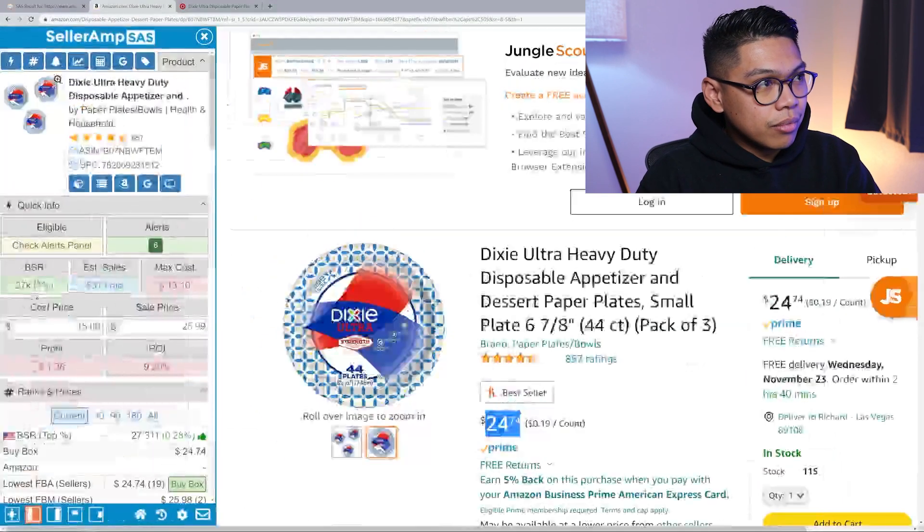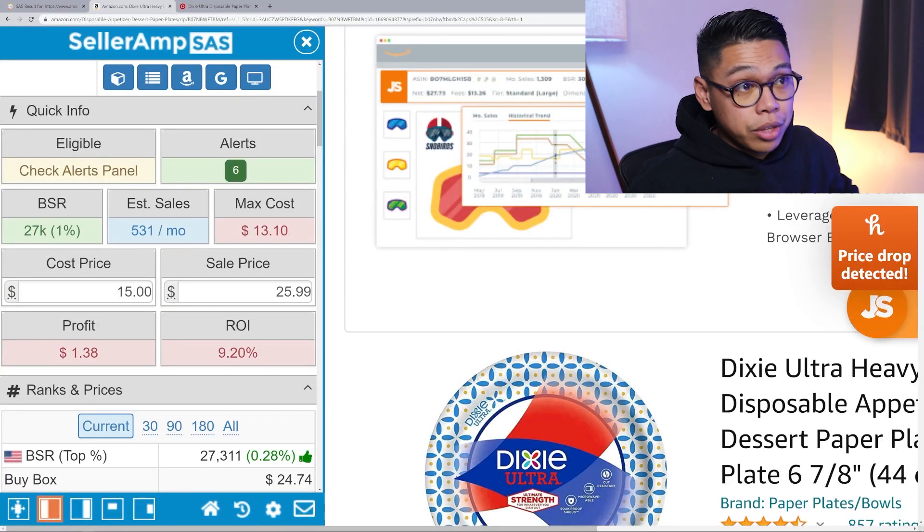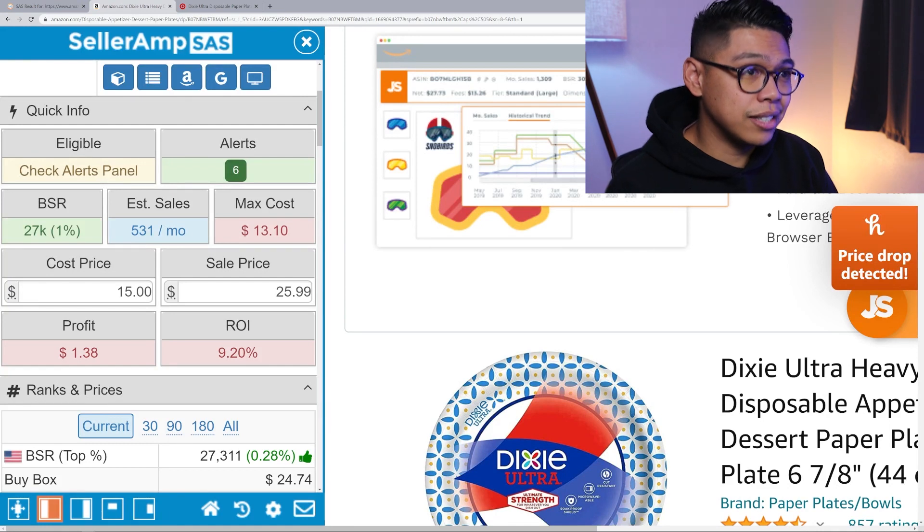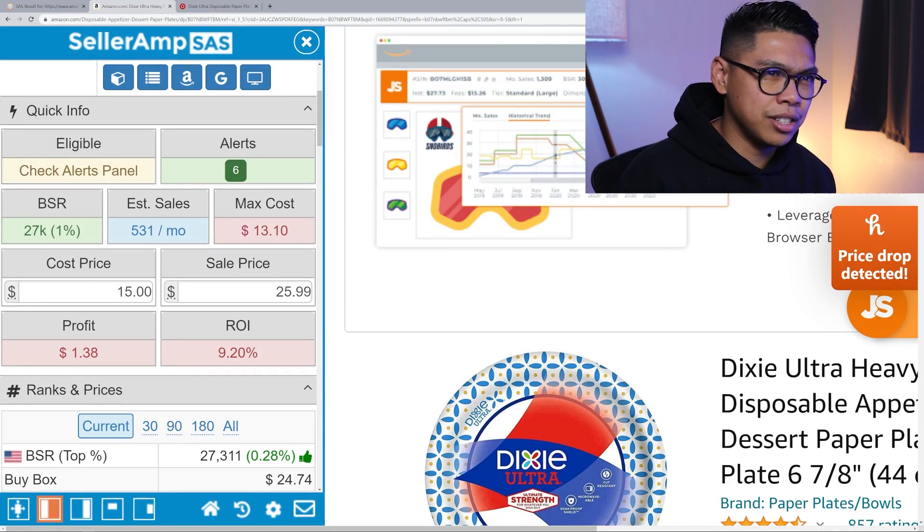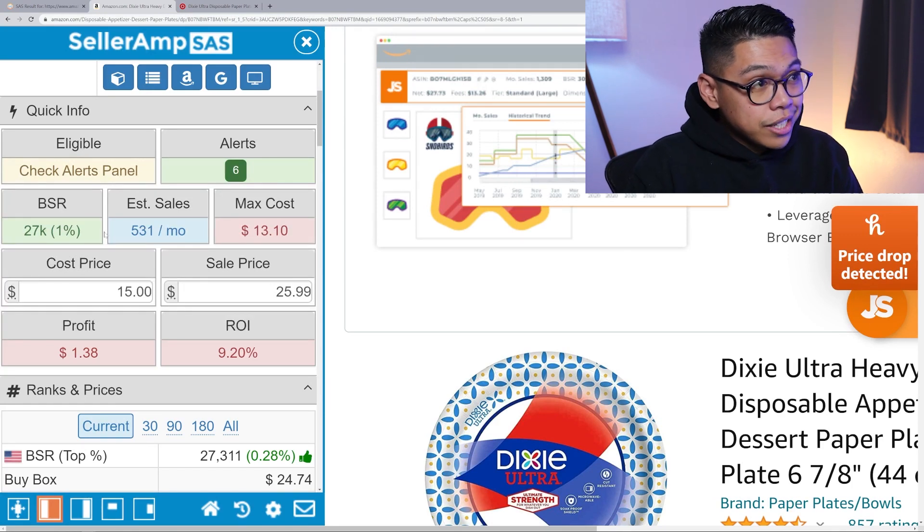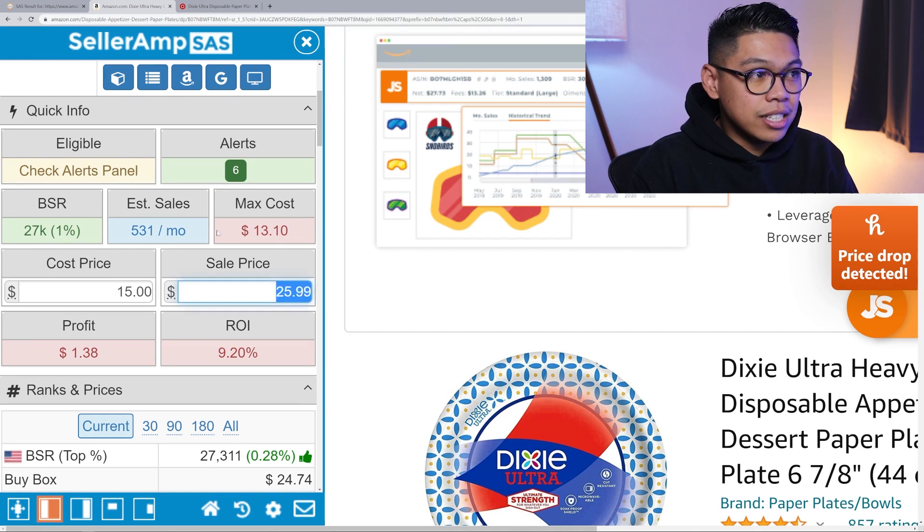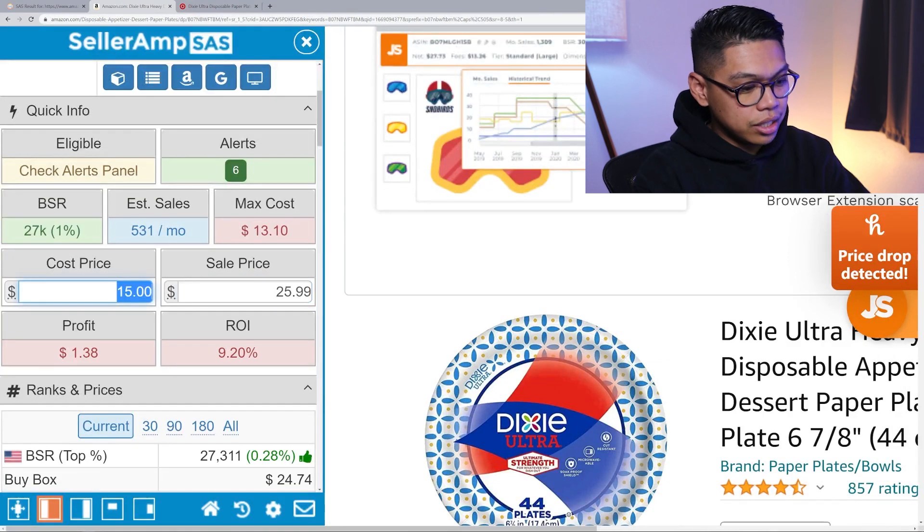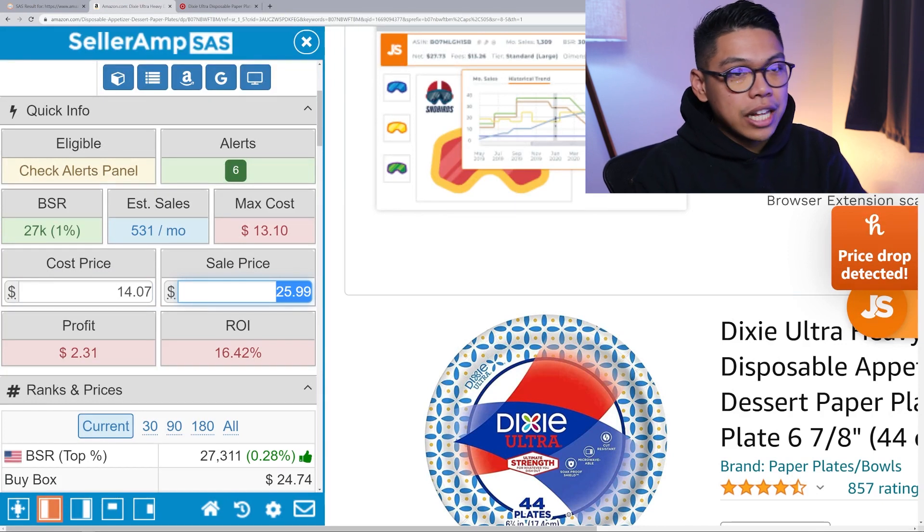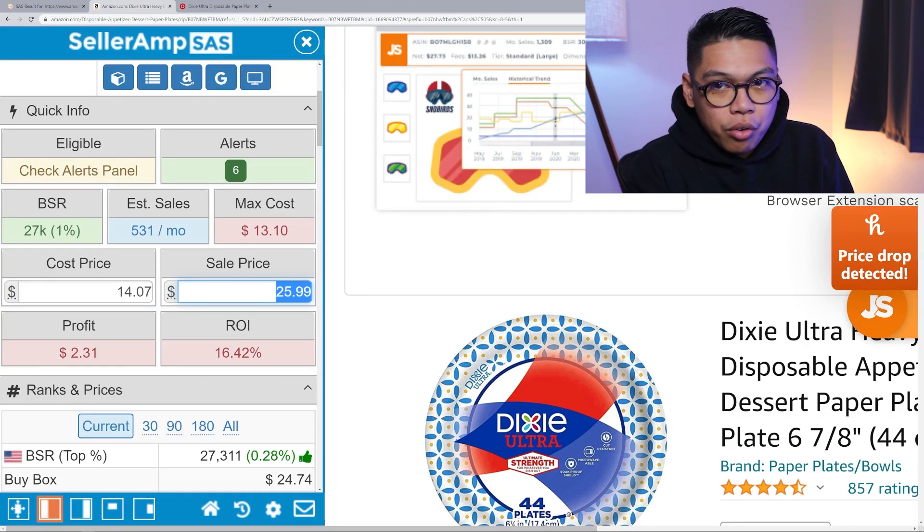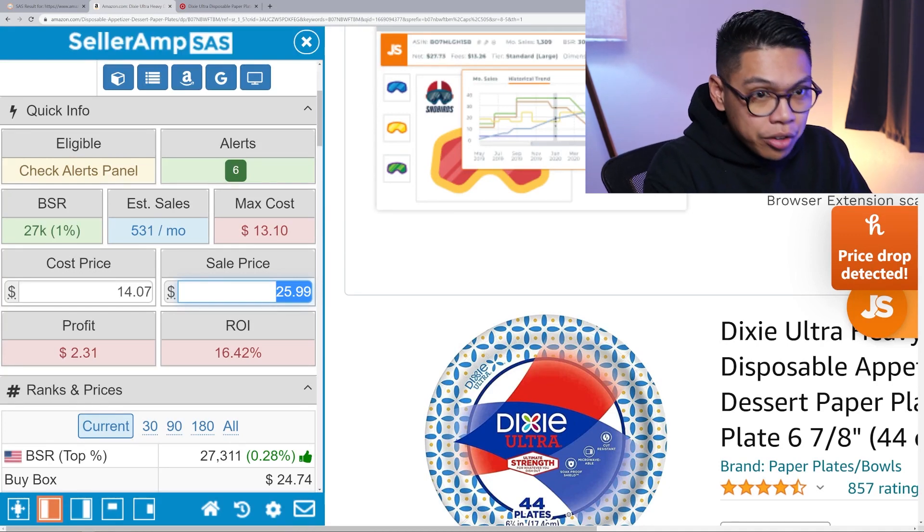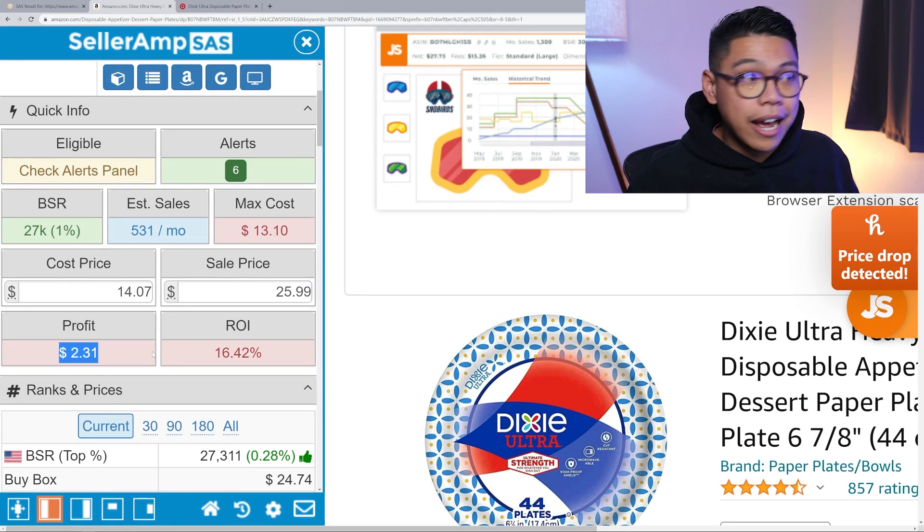I use two softwares: SellerAmp and Keepa. SellerAmp is right here on the left, Keepa is right here. I look at BSR - that's a super healthy BSR. Anything under 100k, if it's less than 200,000 I'd still take a shot at it. 500 sales a month. The max cost of this product if I'm selling it at $25.99 needs to be $13. What's so cool about SellerAmp is this is after all fees, Amazon FBA fee, everything - this is the profit that you get at the end.